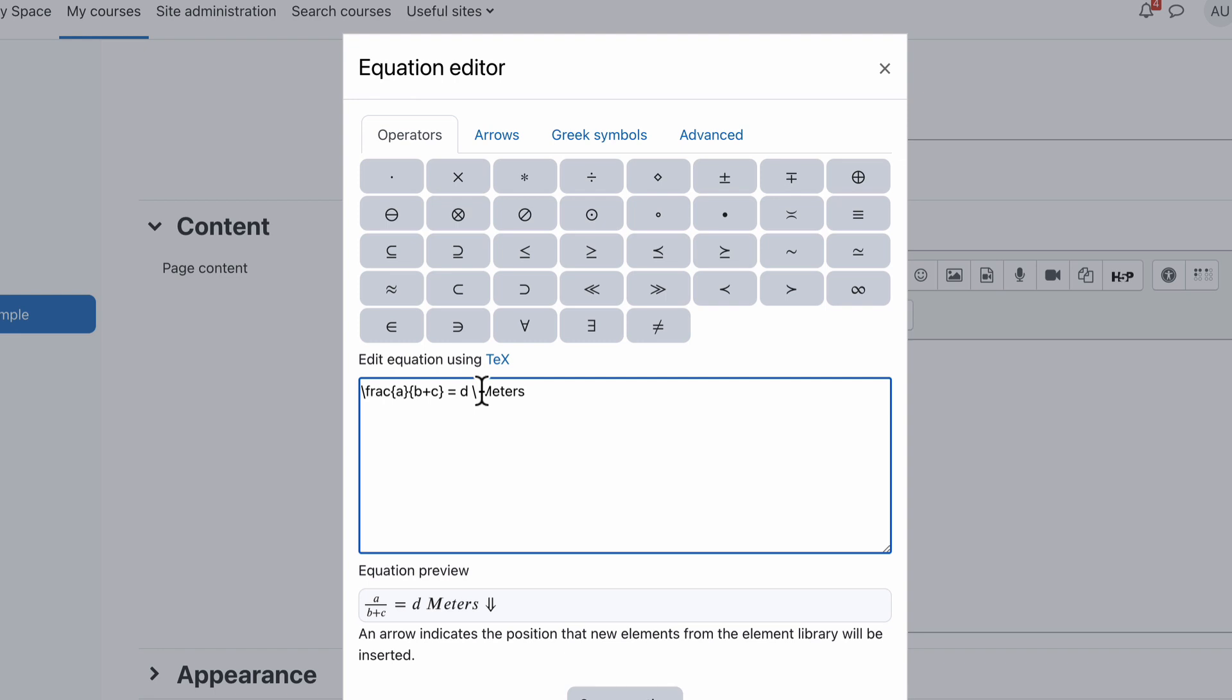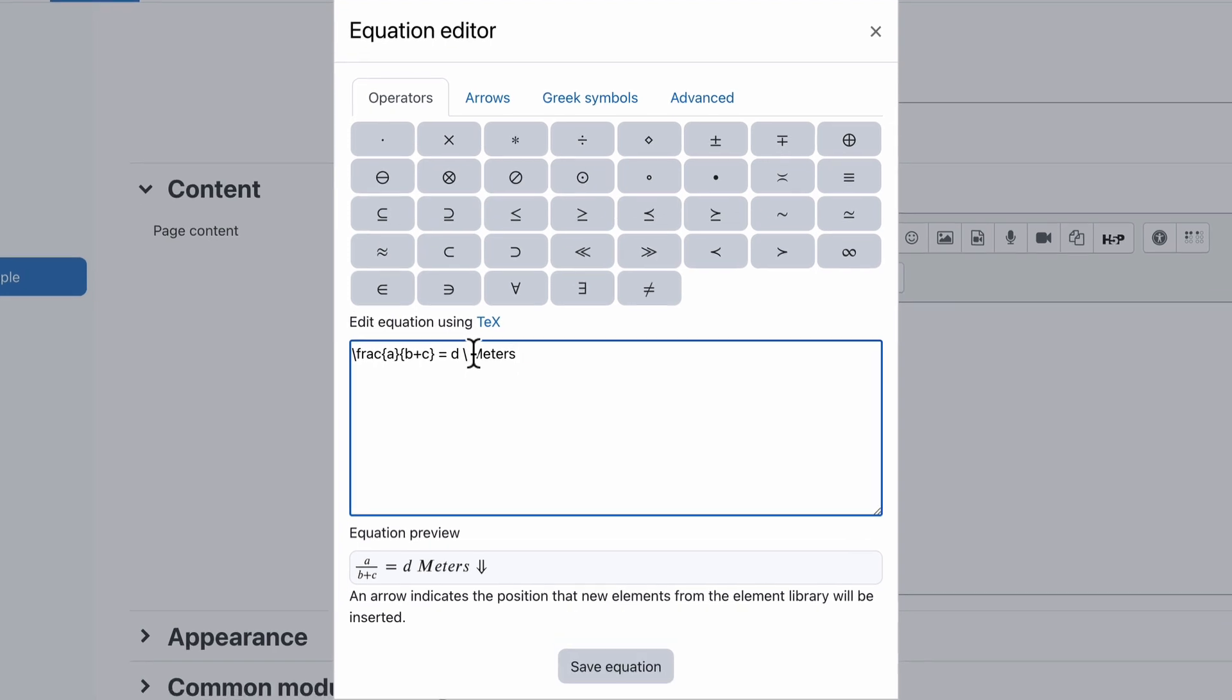So all it is is space backslash space, and having the spaces either side of it is the way that it will separate or create that extra real space for you.